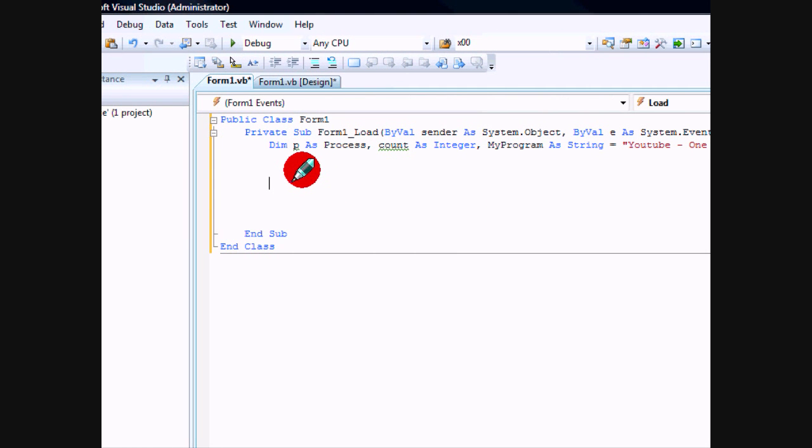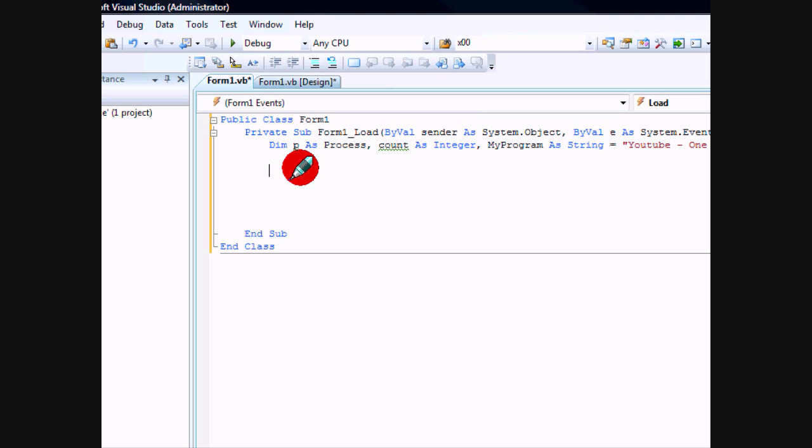Now we're going to create a loop and loop through all the open processes and see if any of them match our process name. If they do, then we'll go ahead and close the program because it's already open.